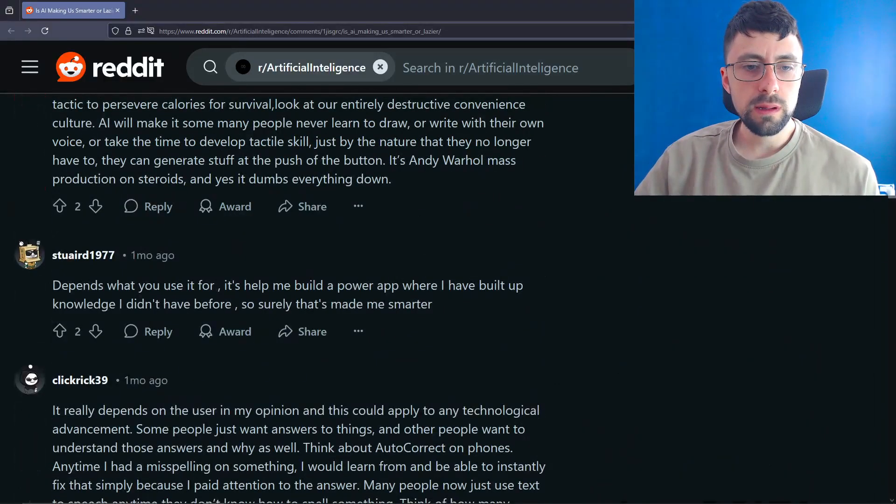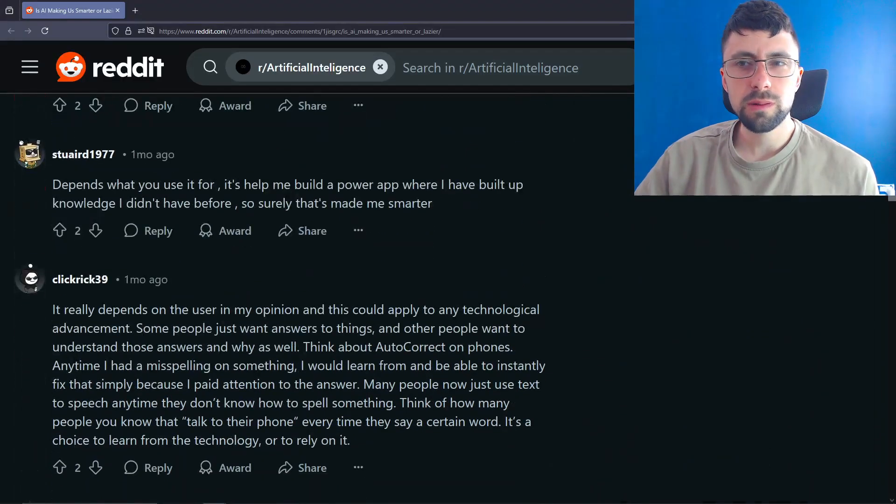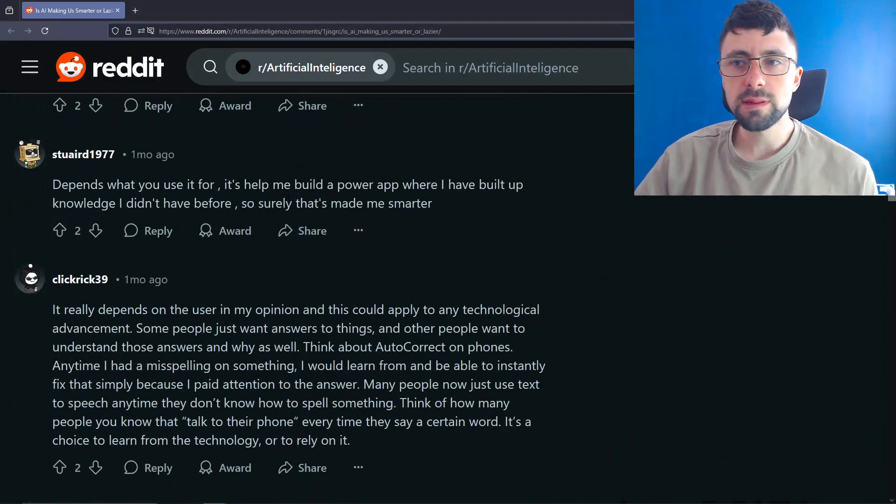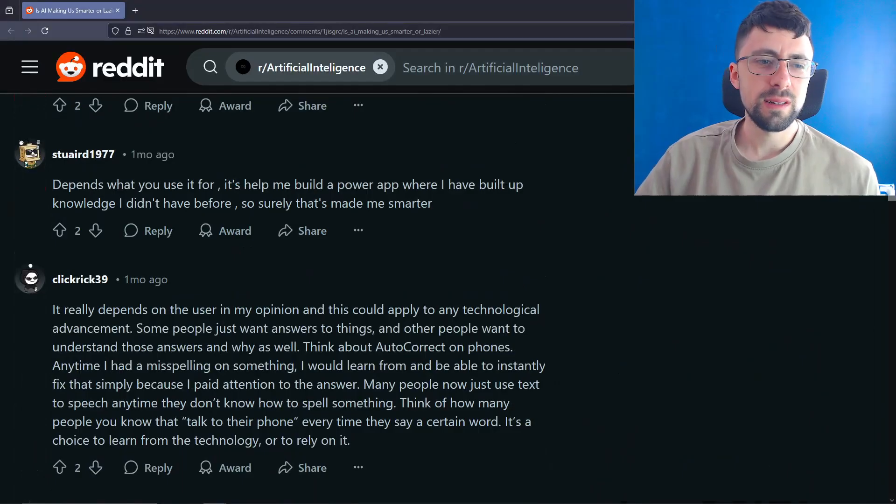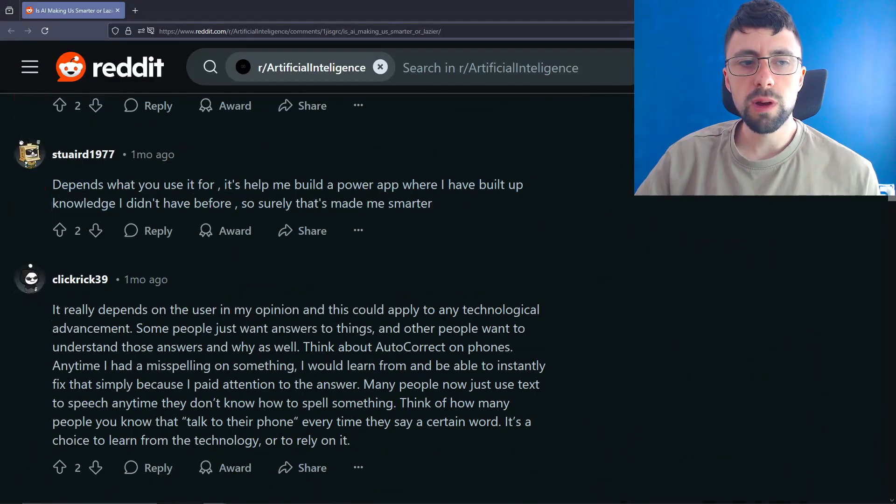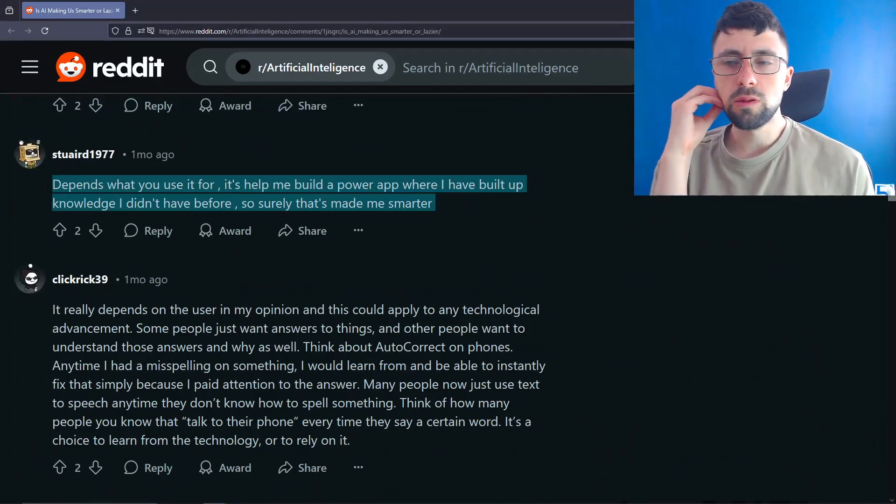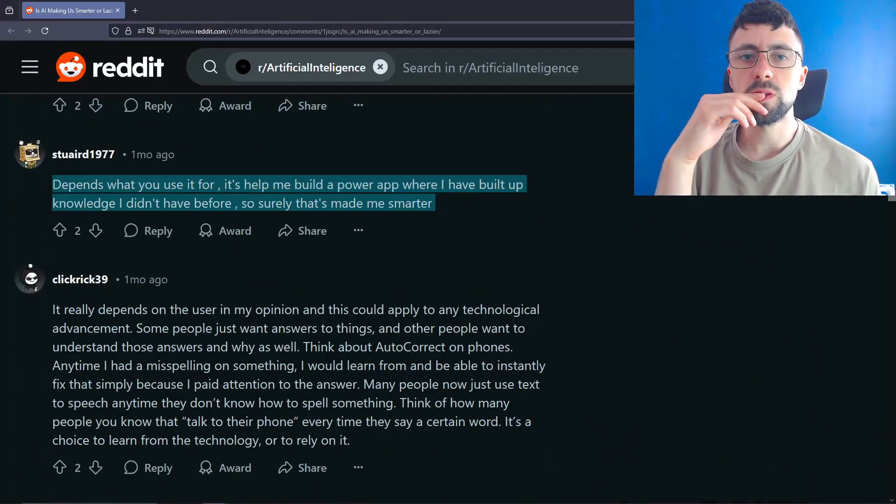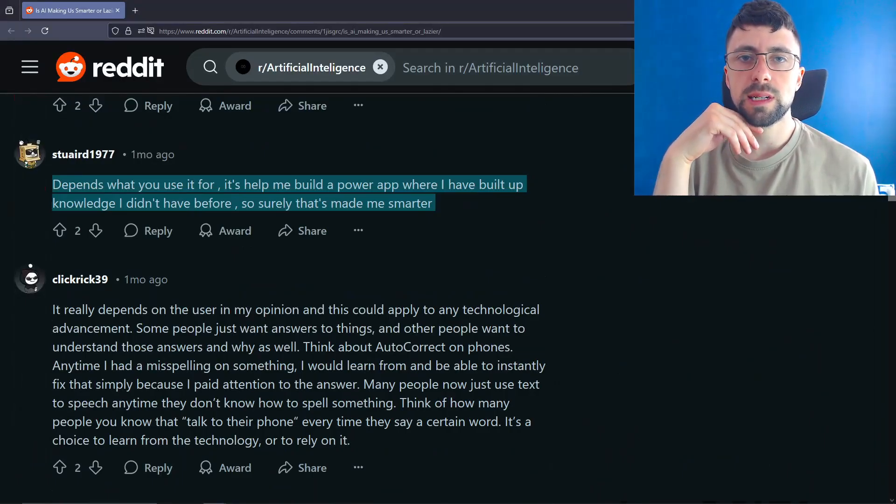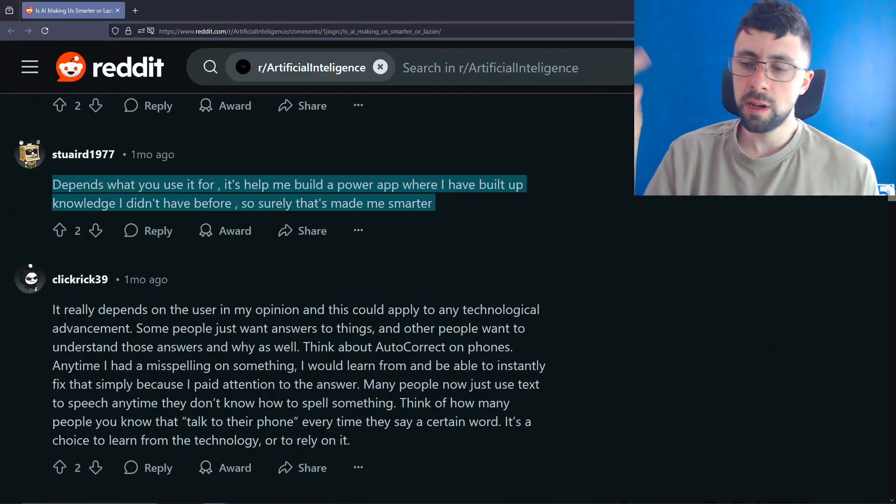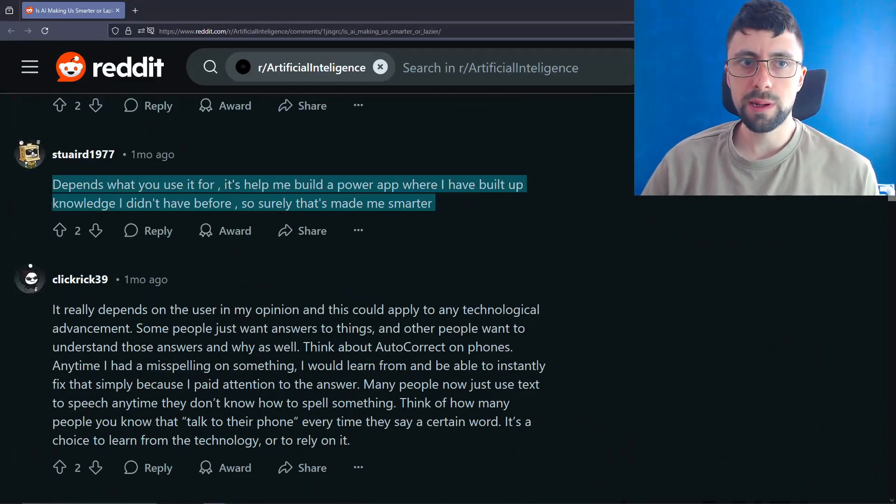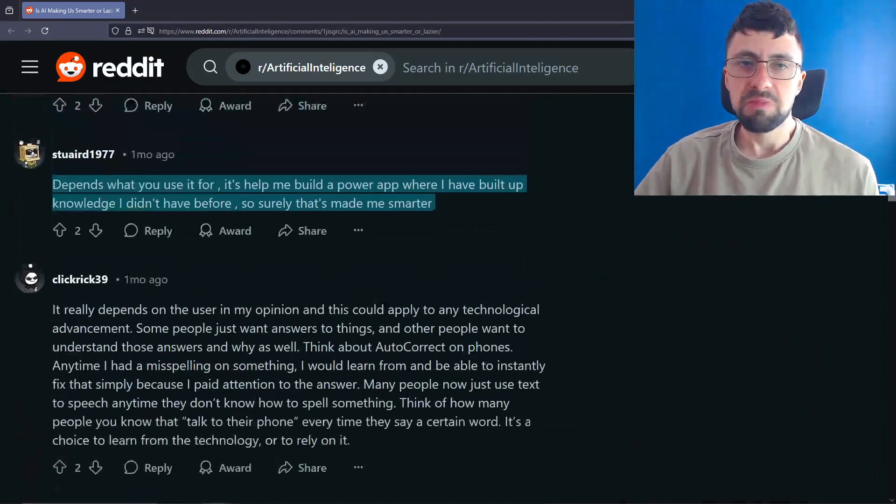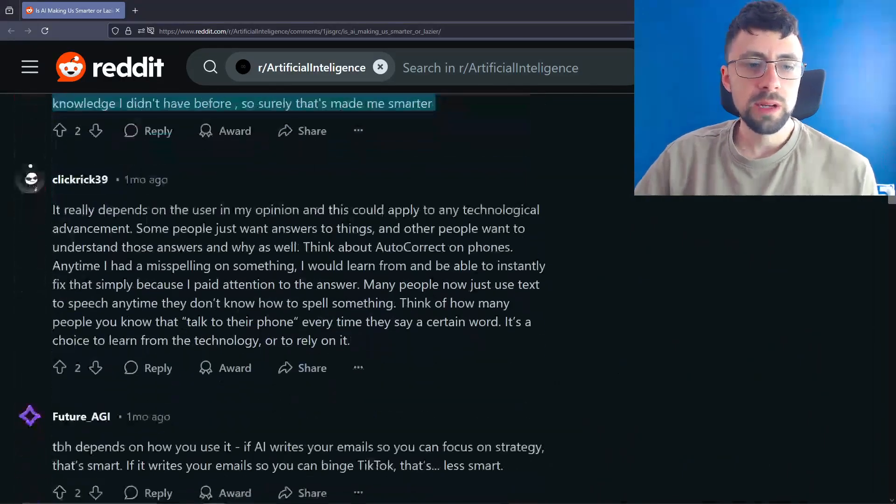Depends what you use it for. Helping me build a power app where I've built knowledge I don't have before. Surely that's made me smarter. Well, not really. It's like intelligence versus knowledge versus productivity. They're all different. It has made knowledge really easily accessible, but like even more so. Because that's the thing with Google. You know, Google was there before all the knowledge was there, but it wasn't always able to apply. You kind of still have to extrapolate knowledge and how it applied to your specific problem, right? The difference with ChatGPT now is it extrapolates the application of the knowledge as well as giving you the knowledge. So it's just better than Google in that sense.